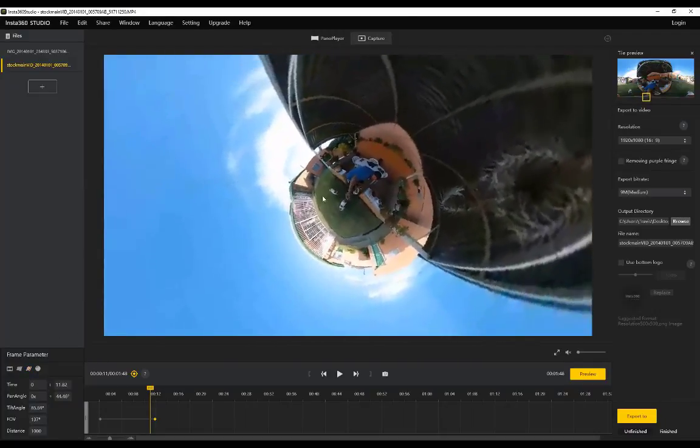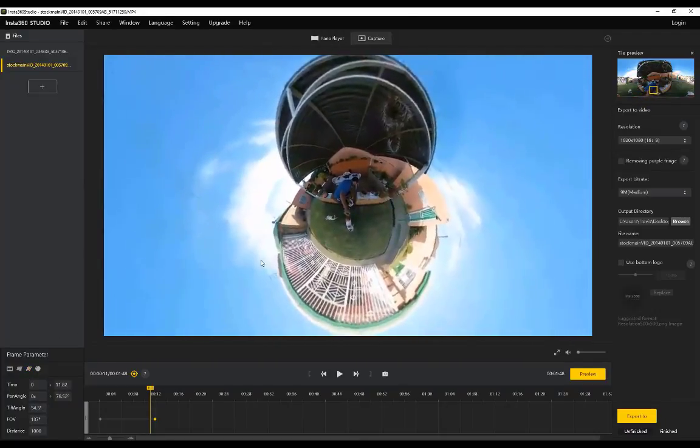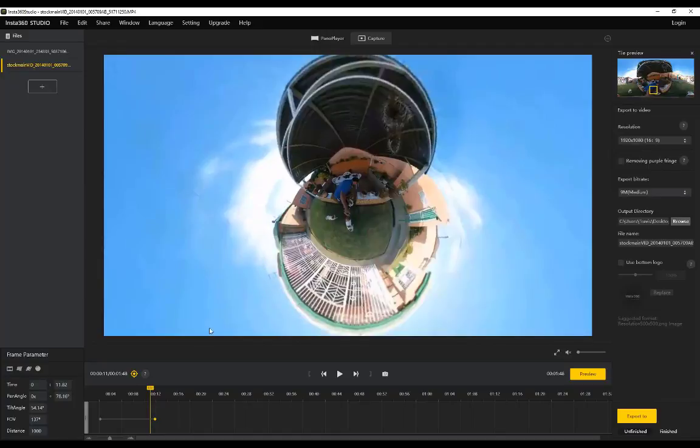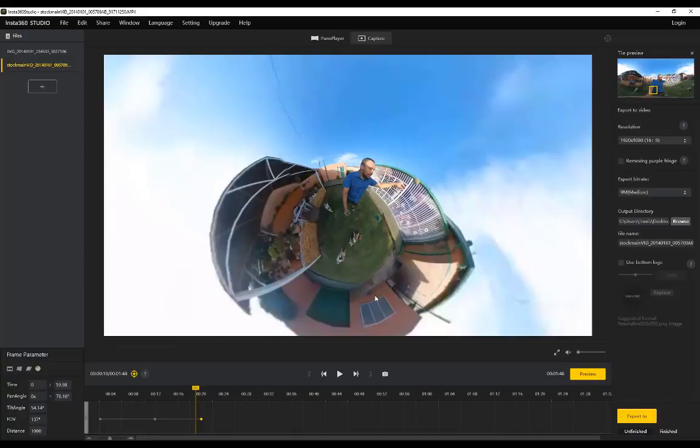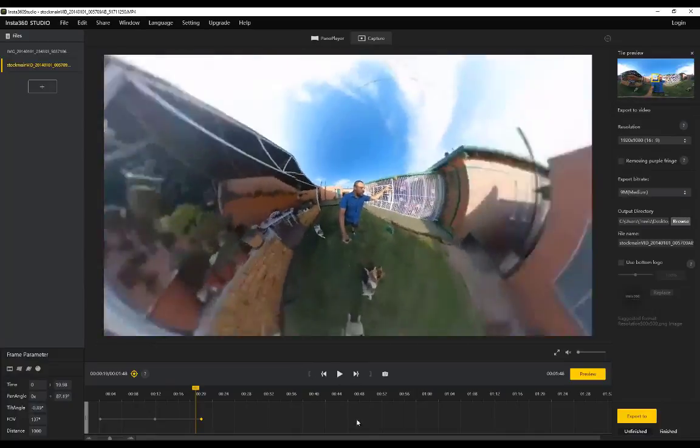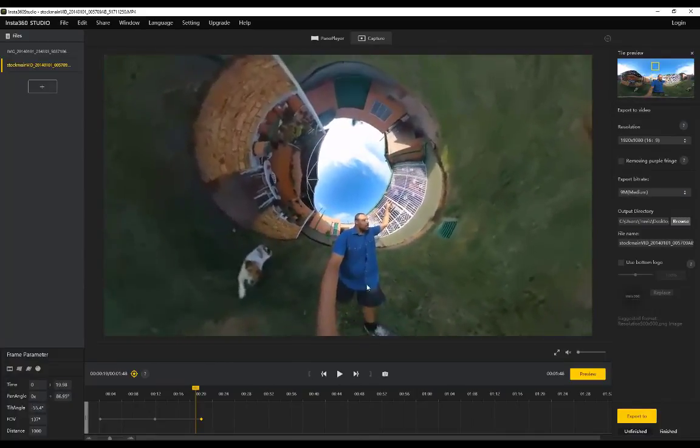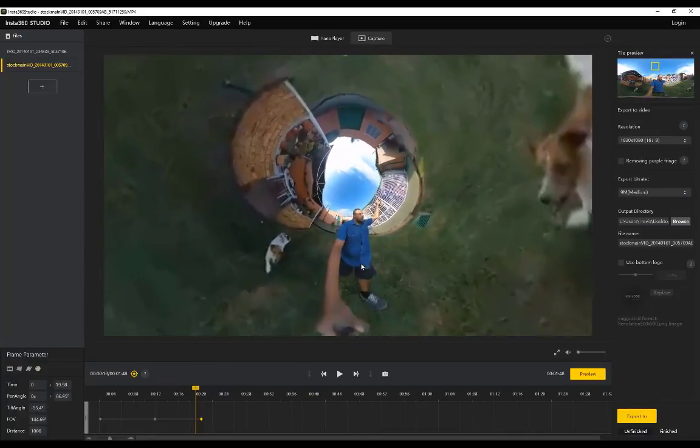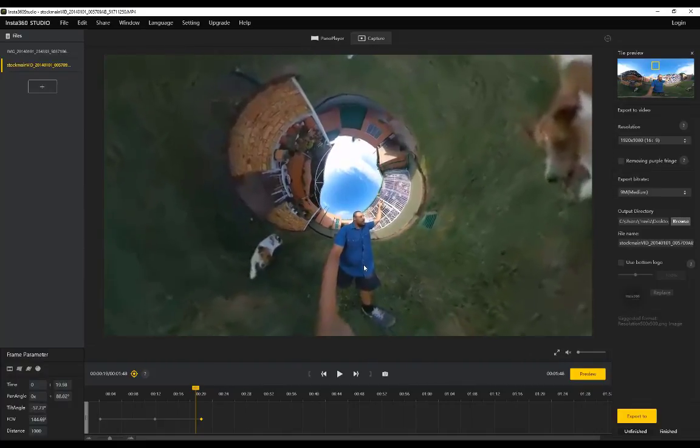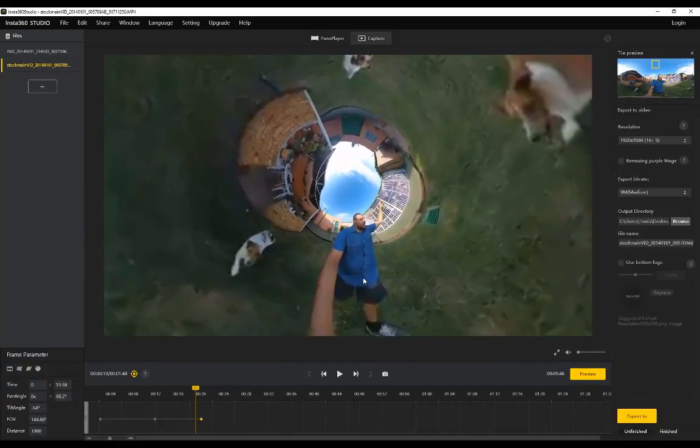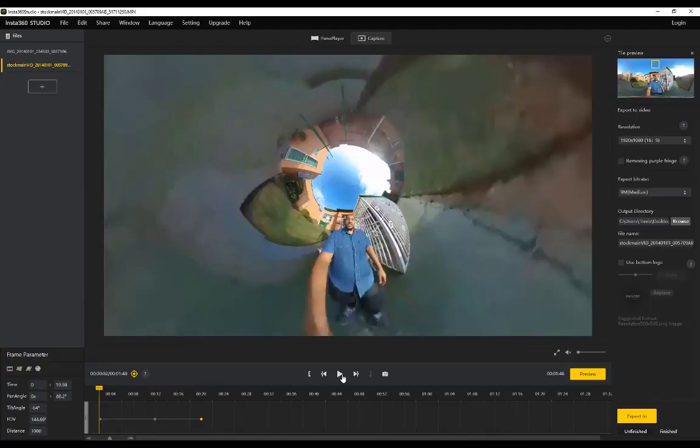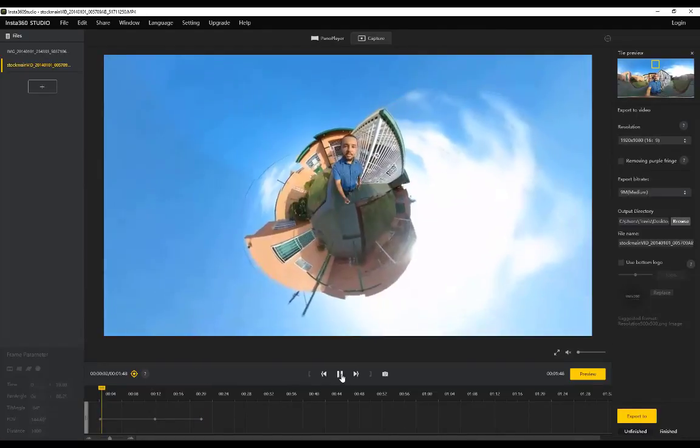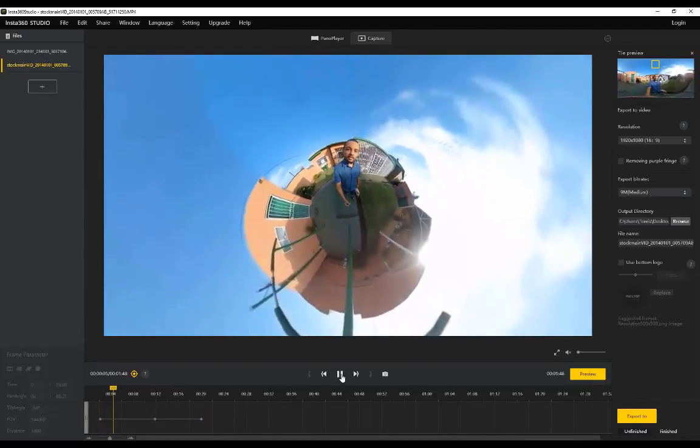I'm going to keep it on tiny planet and I'm going to scroll forward maybe till about 20 seconds, right click, add another frame, and let's do an inverted tiny planet. Let's zoom out a little bit. We'll do something inverted.